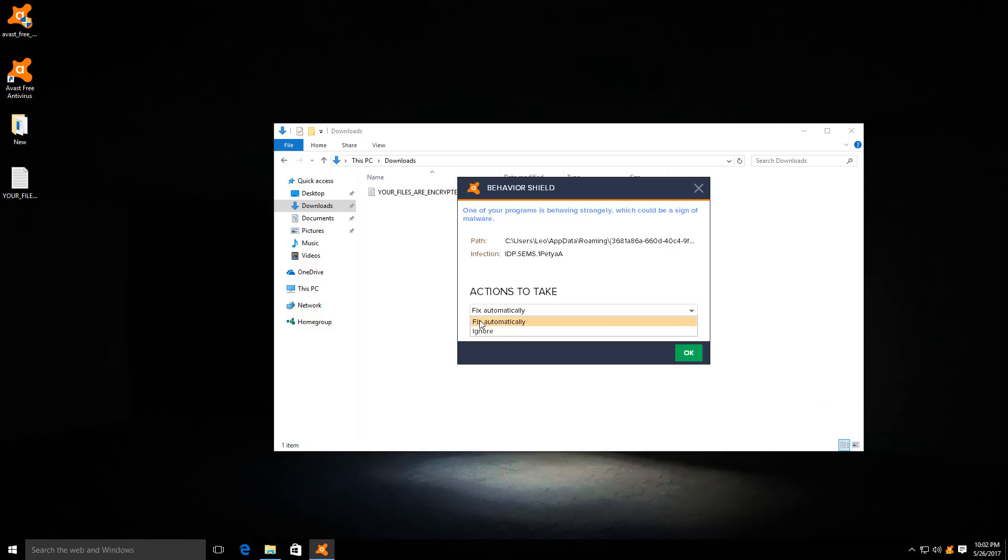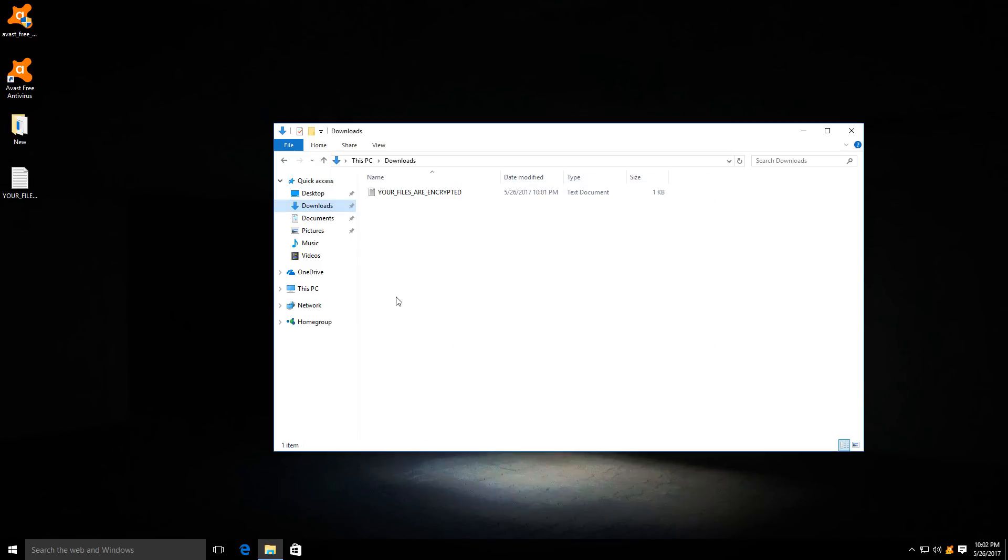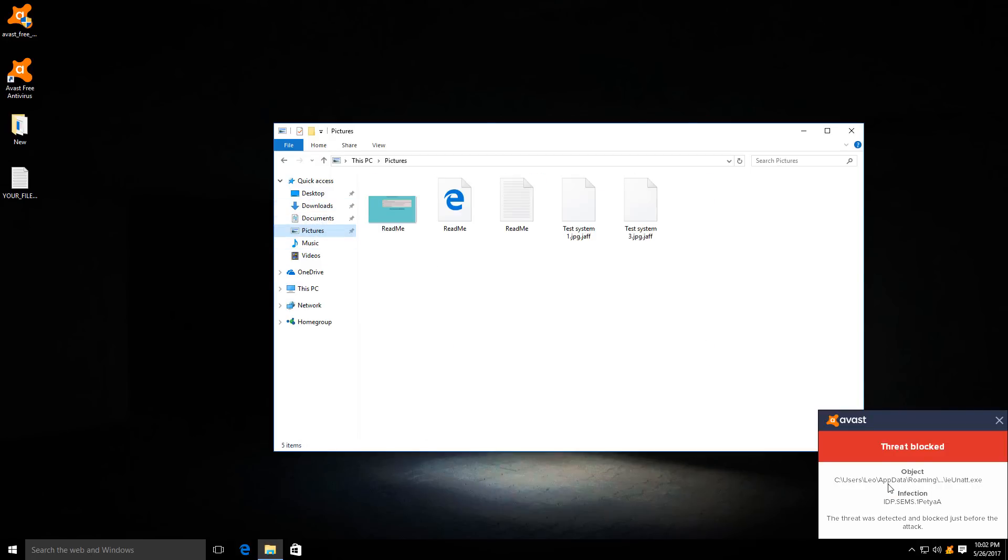Again, it says IDP.Seems.Petya. Let's see. Okay, fix automatically. That should do the trick. And it is blocking more files associated with this malware. So that's good.